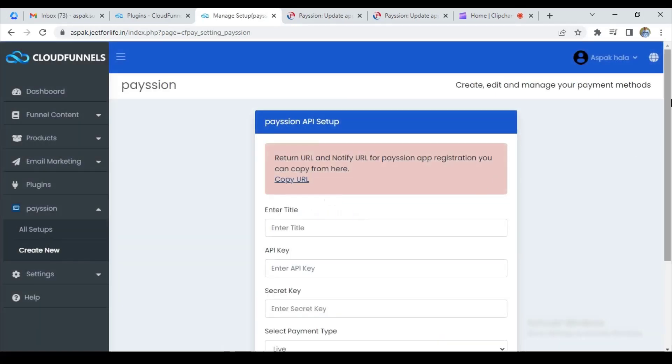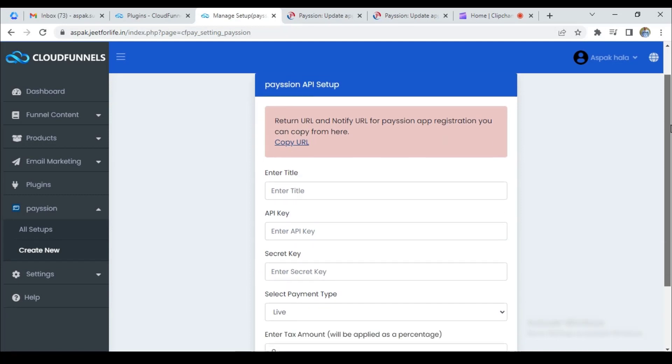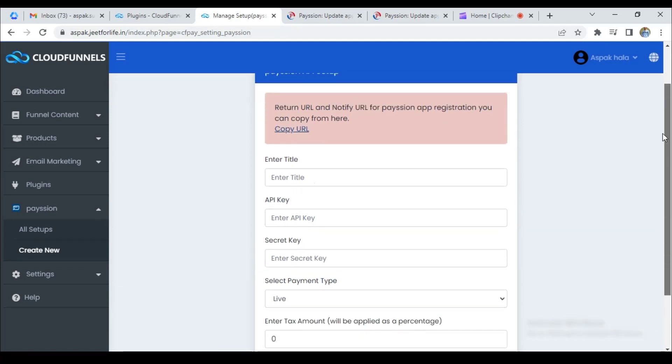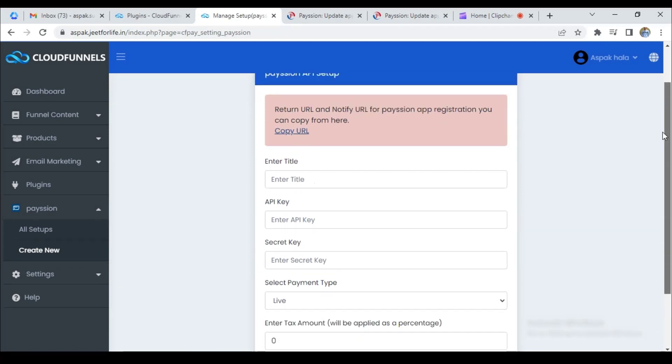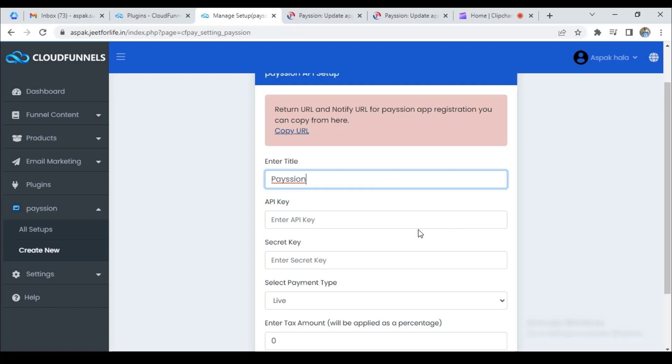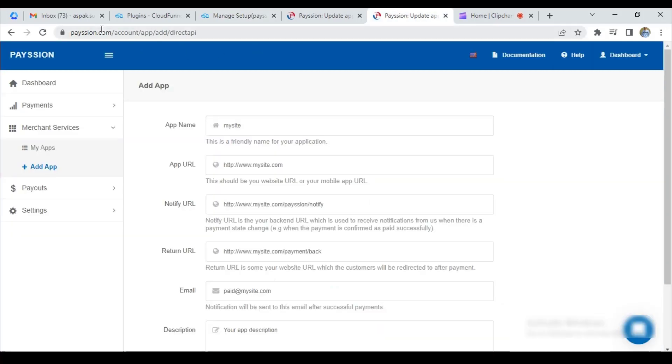Here you can see a small form. Let's fill that form. Enter the title of your method. Next, here you need an API key and a secret key. To get those, go to Paytion.com.